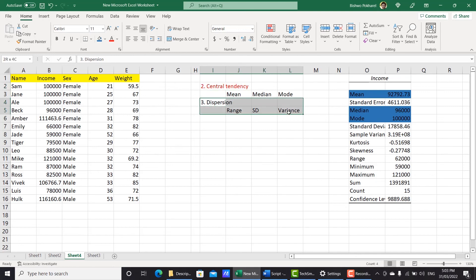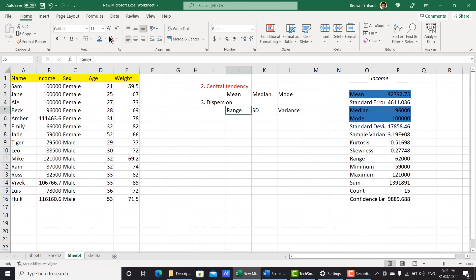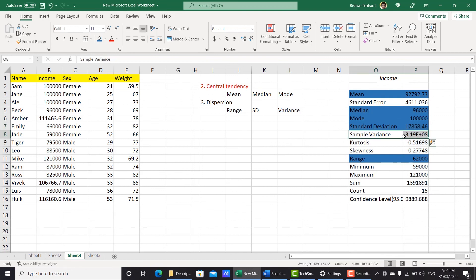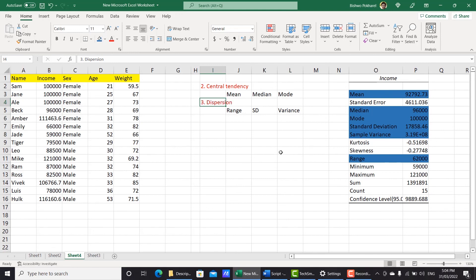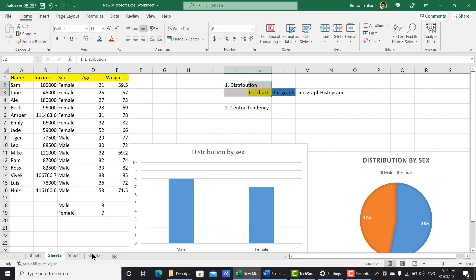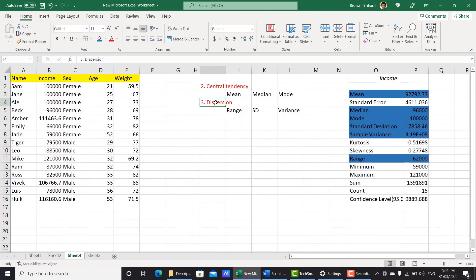Now let's look at dispersion. Here you can see range, which is 62,000. We also got the standard deviation, which is 17,858, and sample variance, which is this value. So as you can see here, you are able to get central tendency and dispersion. I already showed you how to generate distribution and I also showed you how to generate central tendency and dispersion.